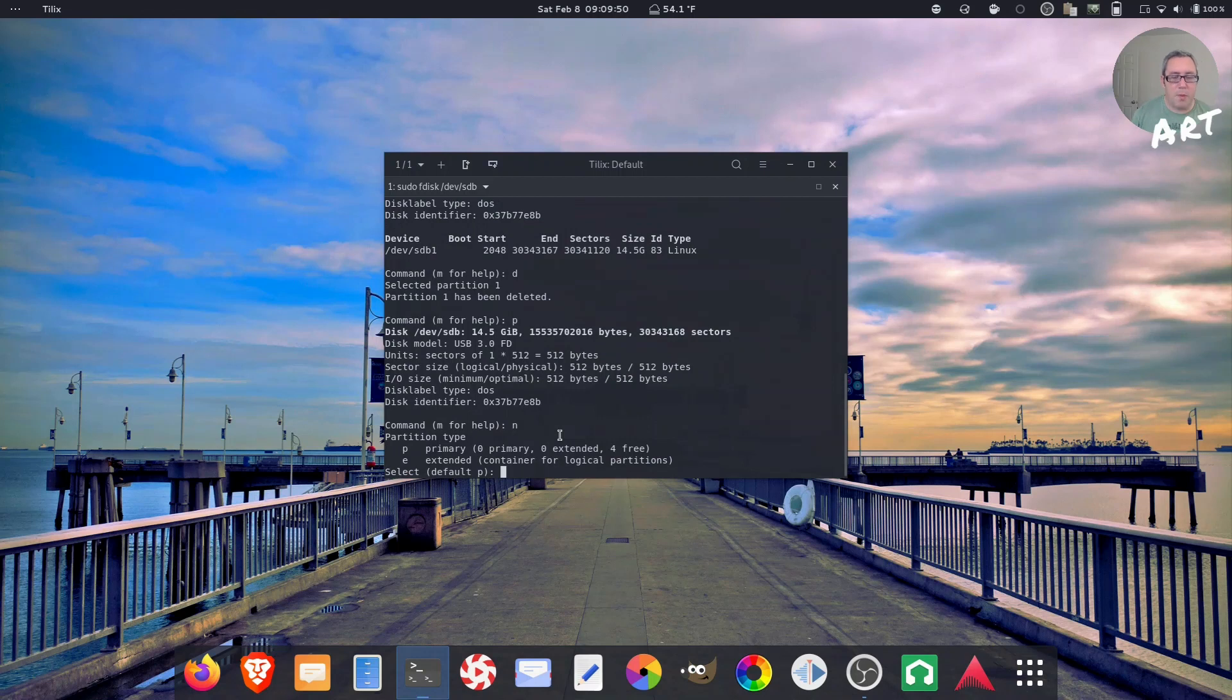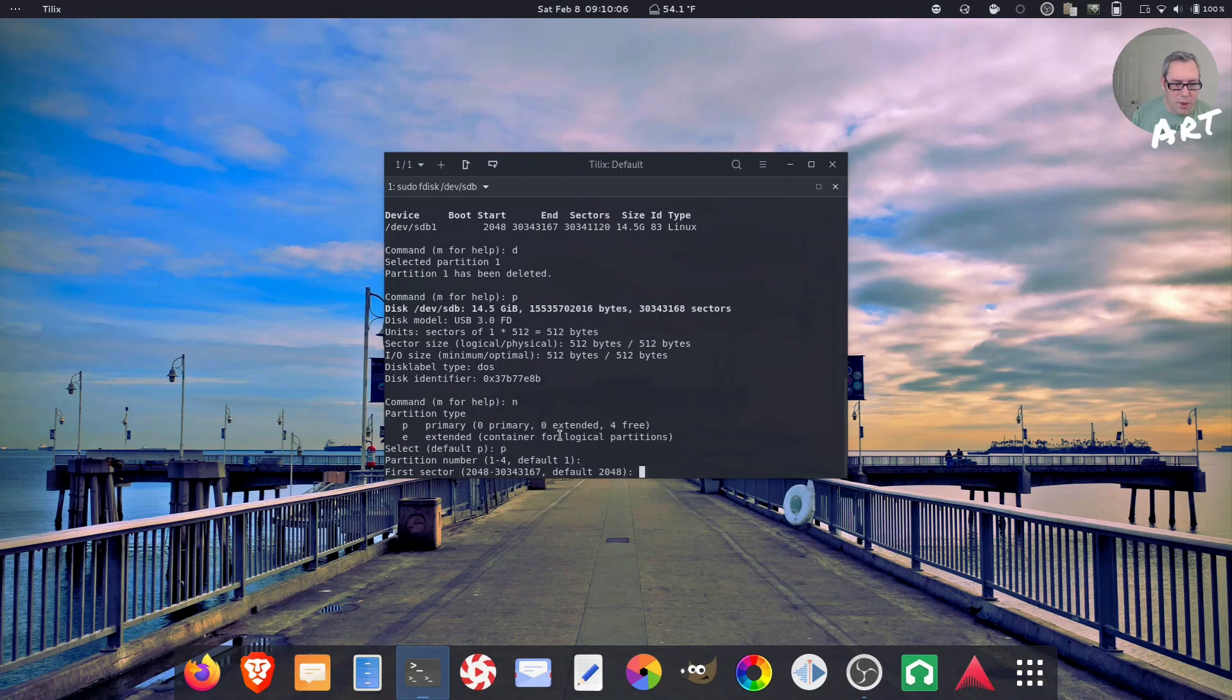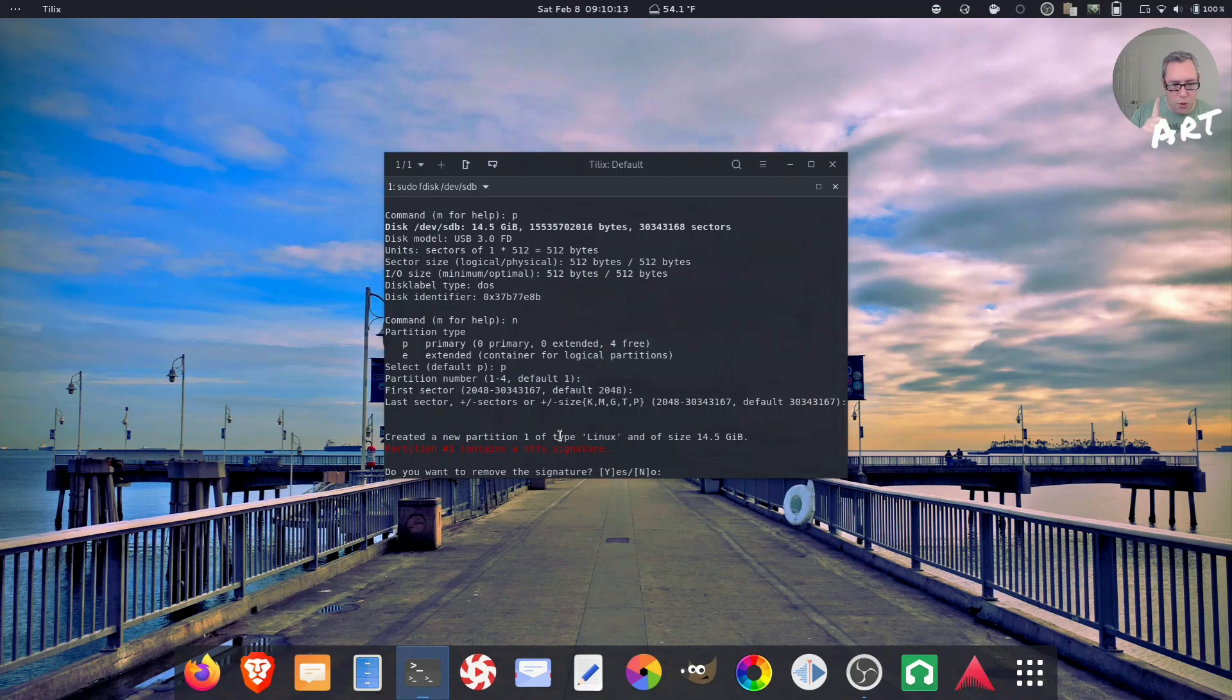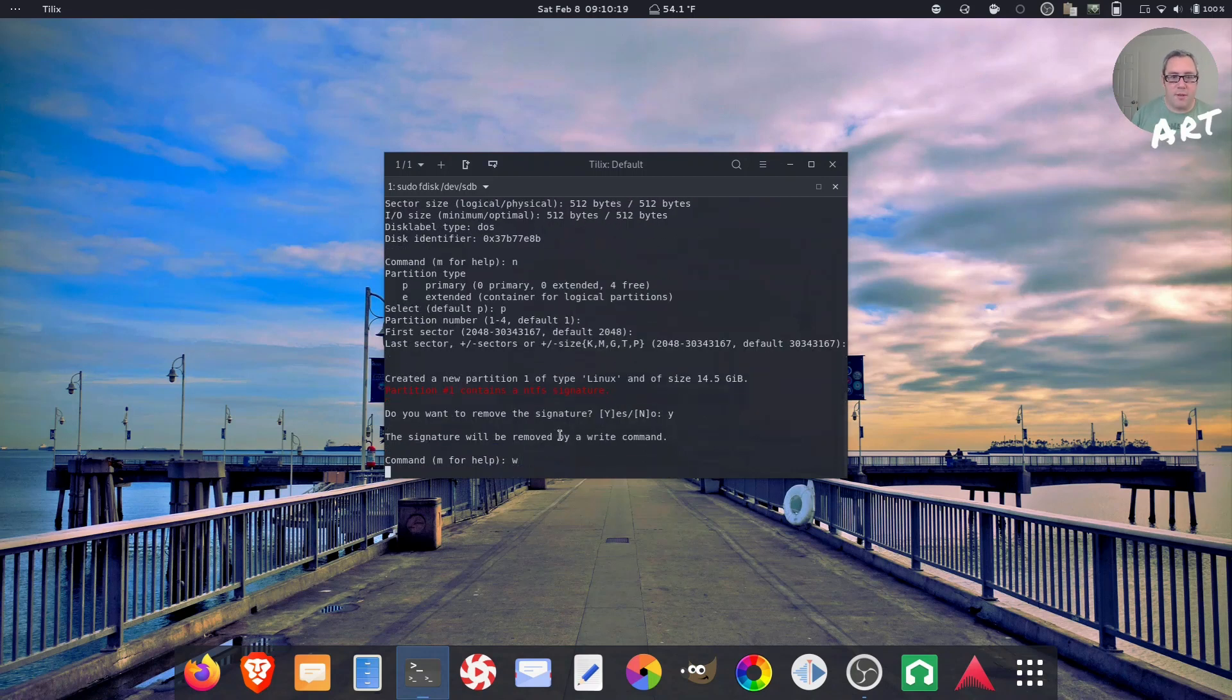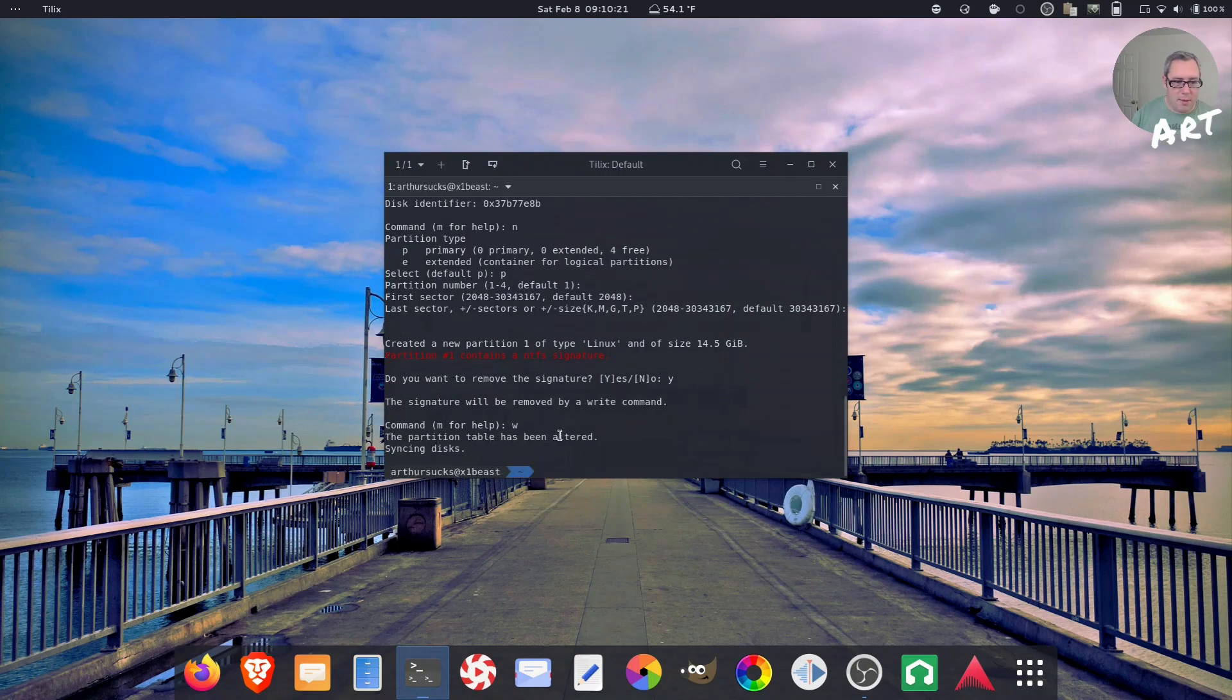Now we want to make a primary partition, but we're only going to do one because it's a thumb drive. Partition number one, enter, enter, enter. Would you like to remove the signature? Now this drive at one point was a bootable drive. We're going to remove the signature and make it bootable. And w to write. Takes a second. Boom.